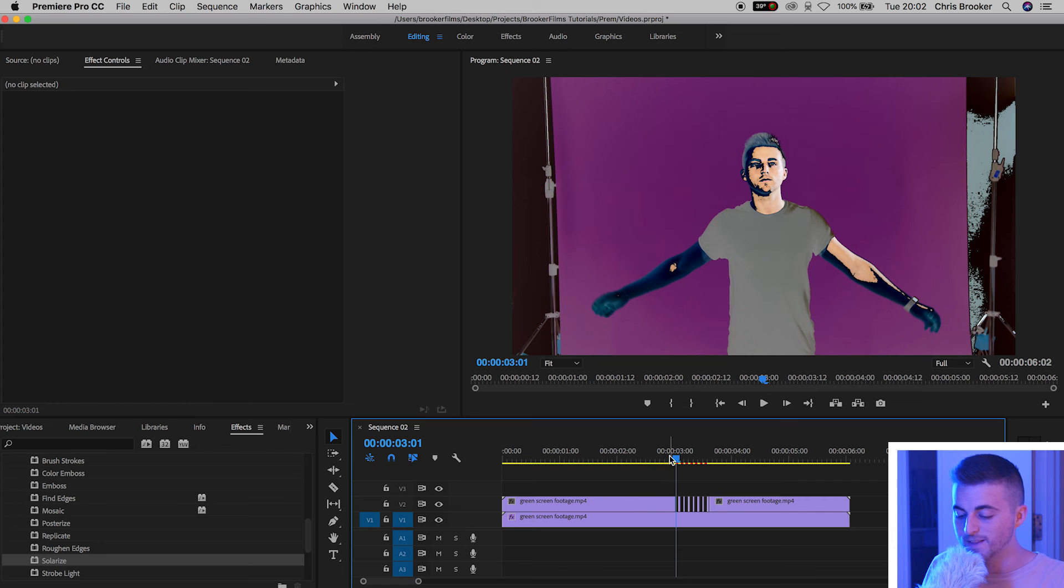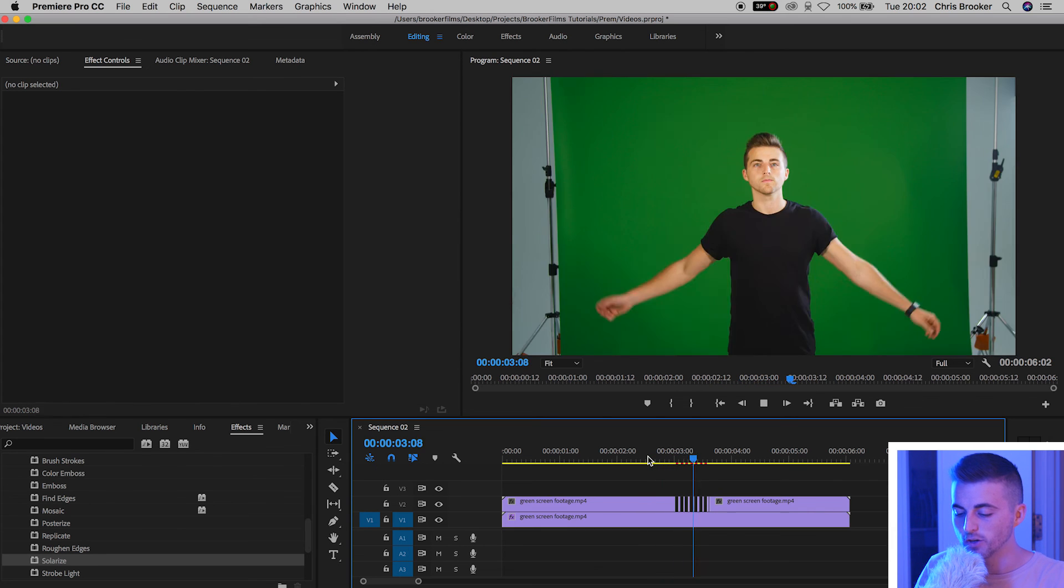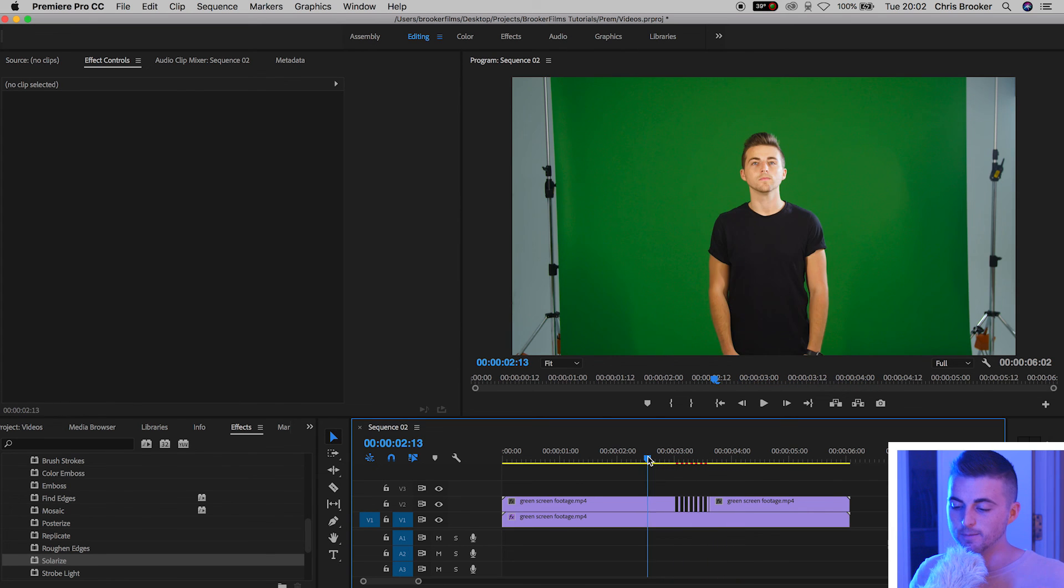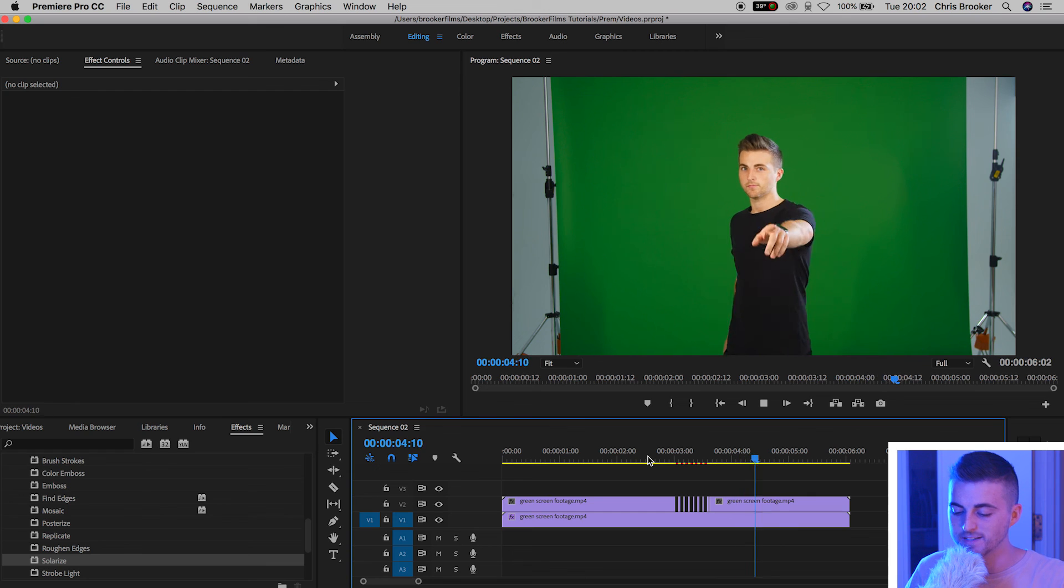Now if we play this video back you'll notice we've got this really awesome inverted color strobing effect. It's a really easy but really awesome and cinematic video effect that you can do right inside of Adobe Premiere Pro.